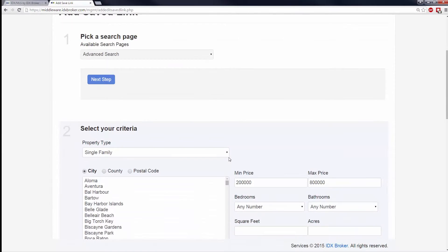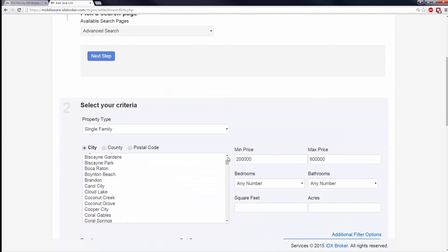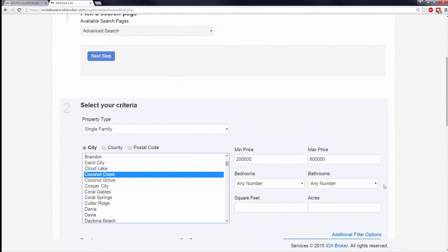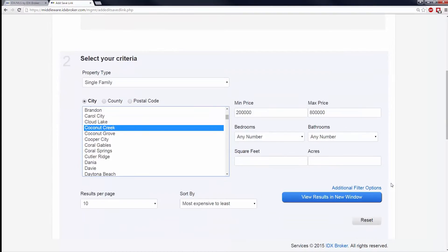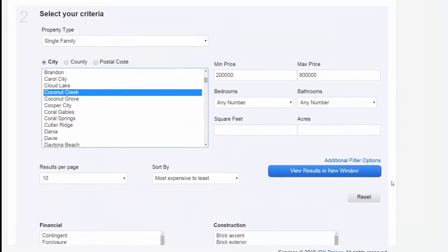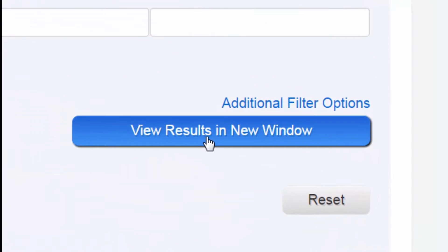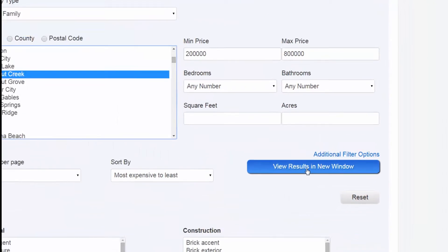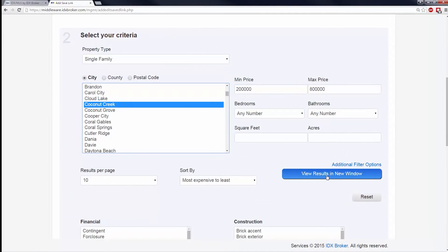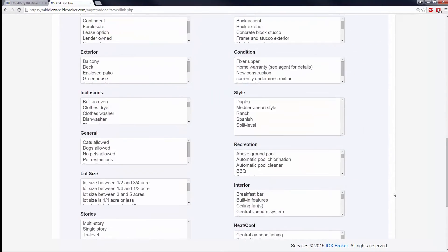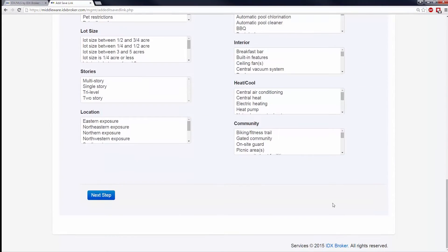Fill out the search form with all of the search criteria you would like to use to narrow down the results. At any time, you can test which results are being returned with your chosen criteria by pressing the View Results in New Window button. When you are done, click Next Step.